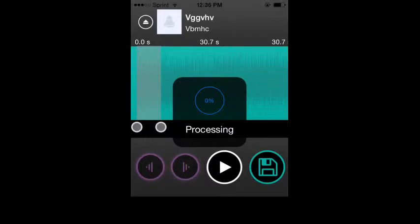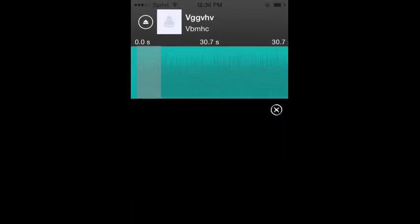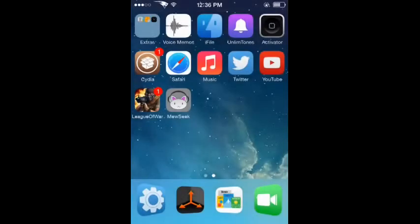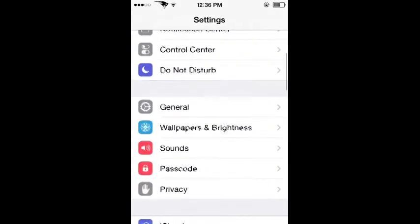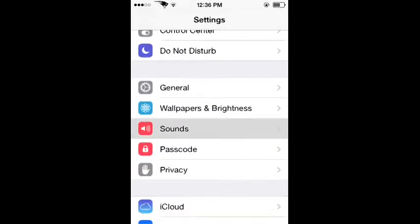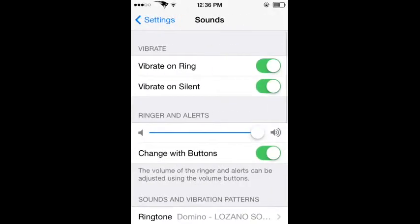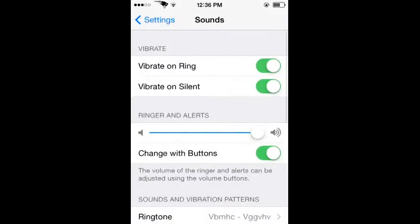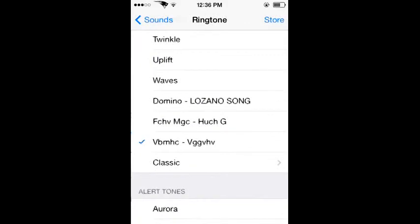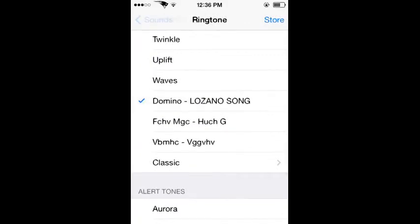Alright, so once it processed, exit out. I'm gonna go to Settings real quick, then go to Sounds, go to Ringtone, and there it is right there. I don't know if you guys can hear, but that is it right there. I'm gonna switch it back. There you have it, it's all set up now.